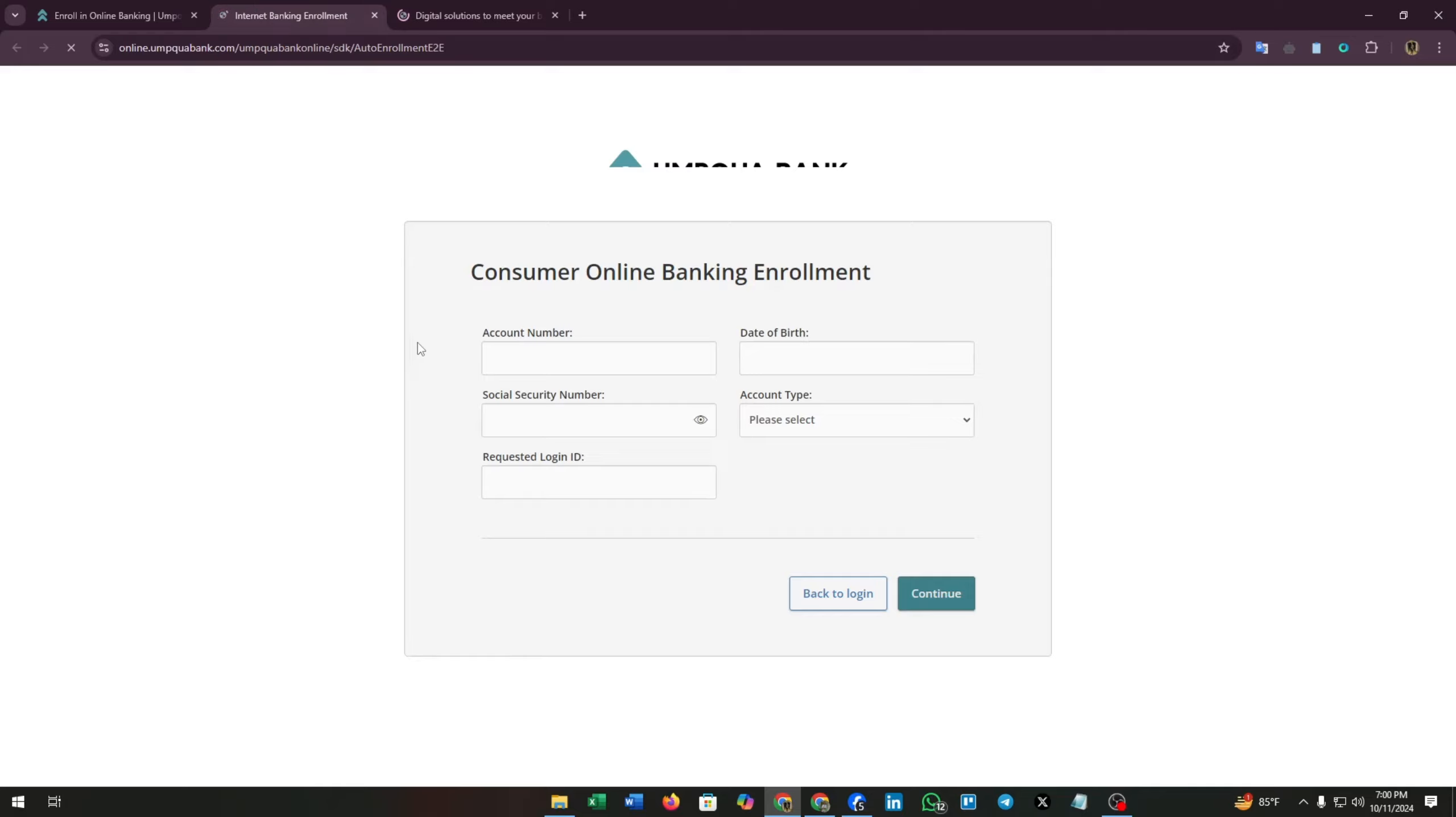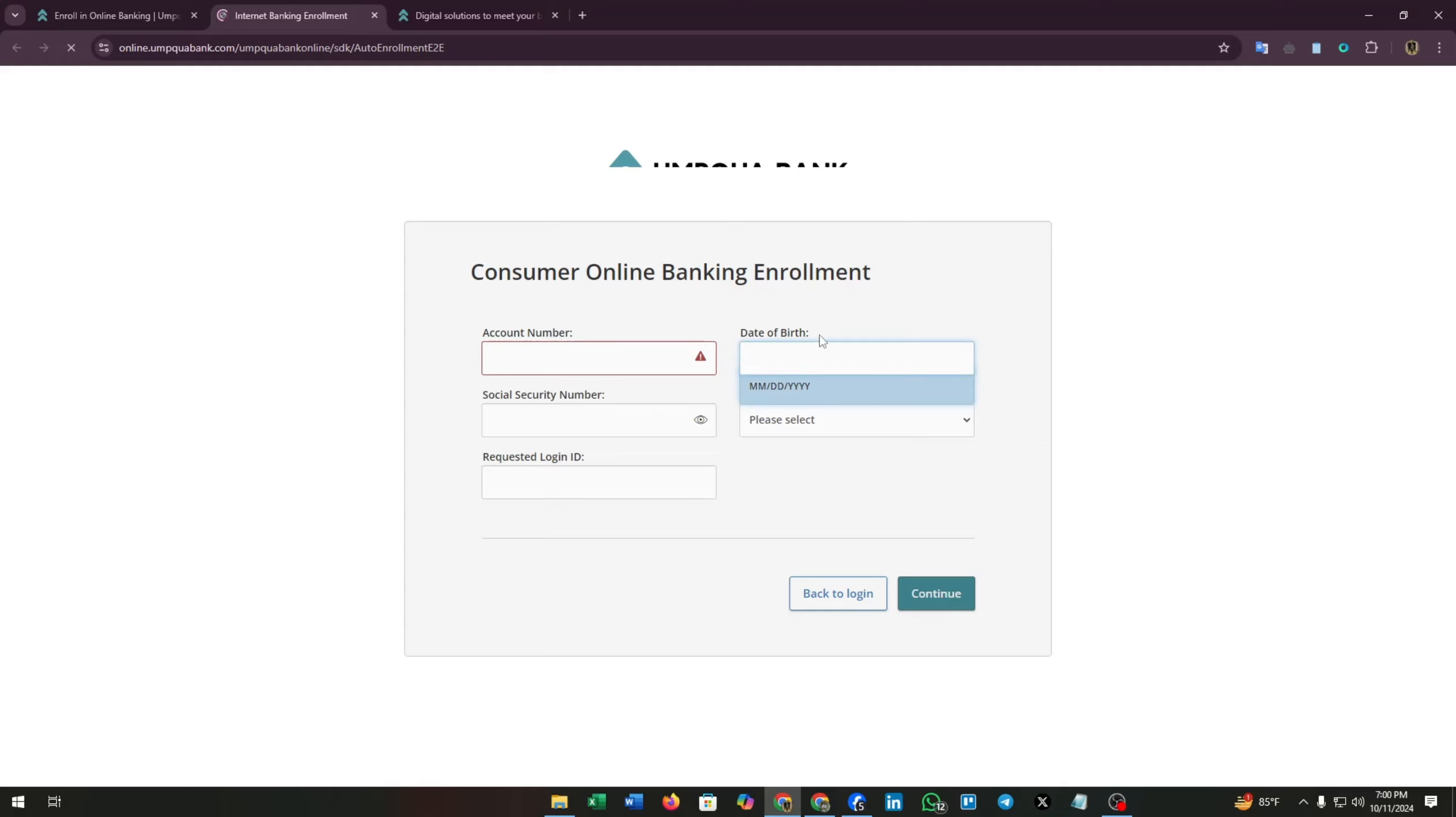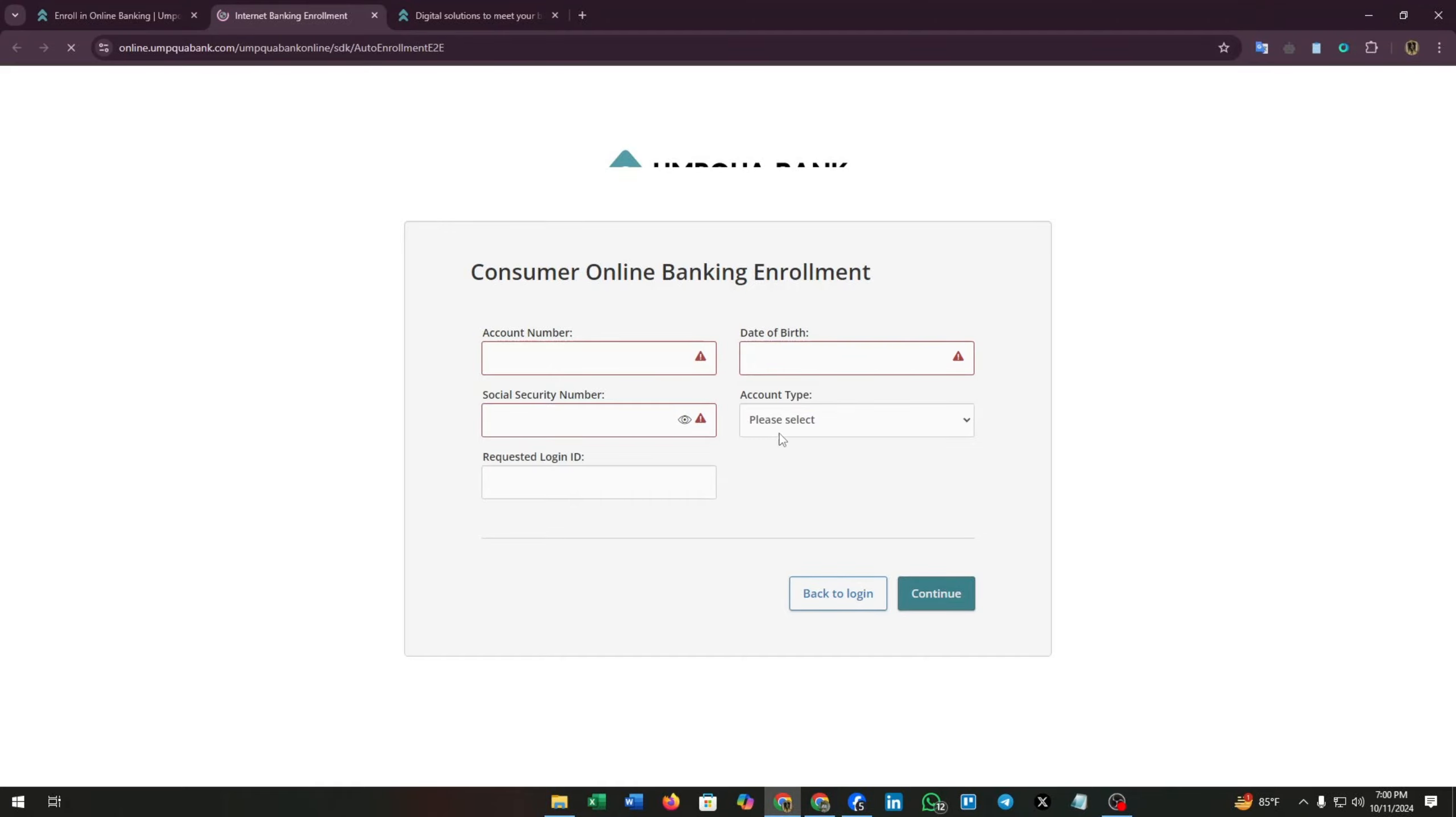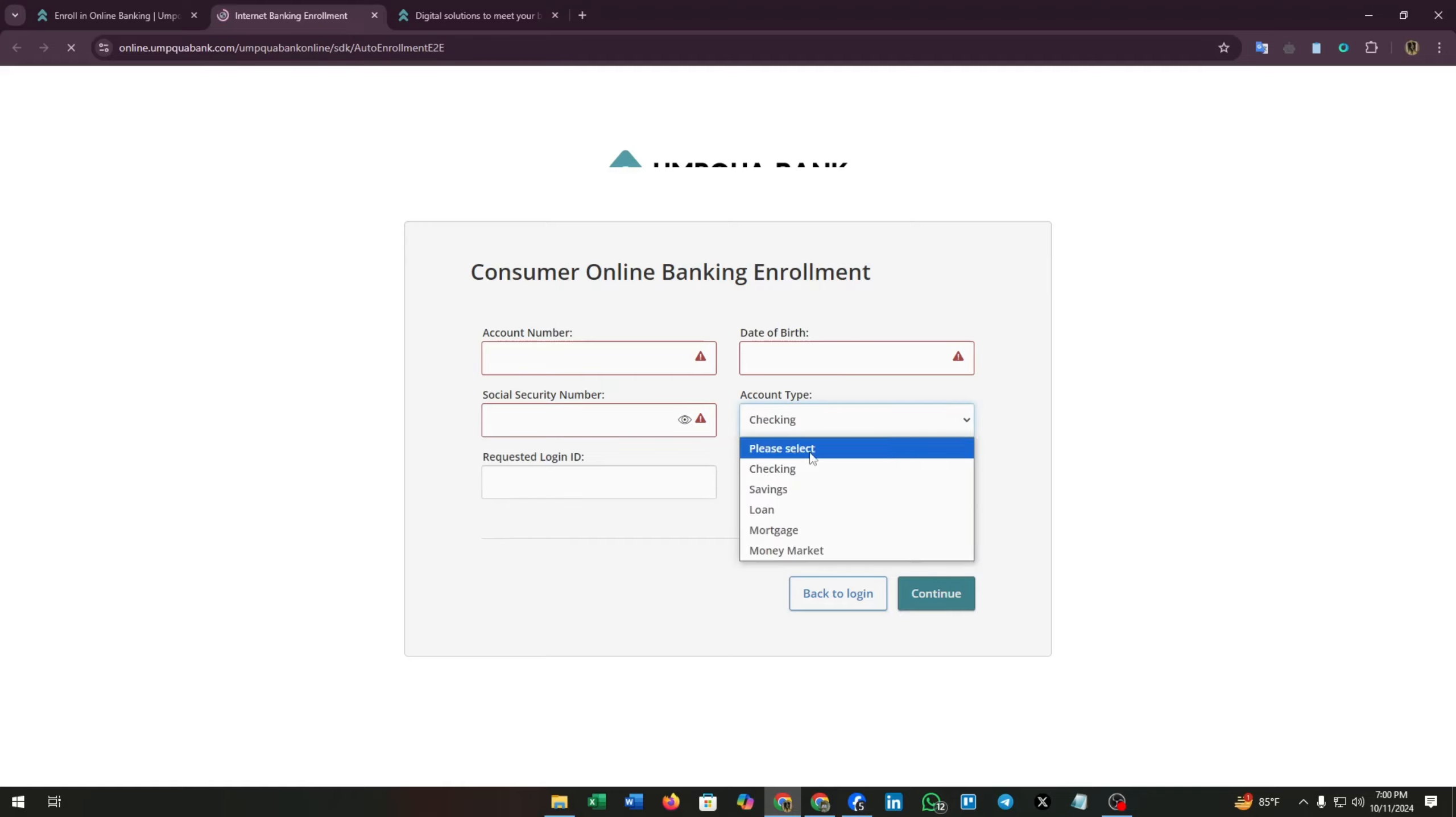Now in this tab you will find the form for your personal banking enrollment. Now you have to enter your account number, then you have to enter your date of birth. The format is month, then date, then year. Now you have to select your social security number.